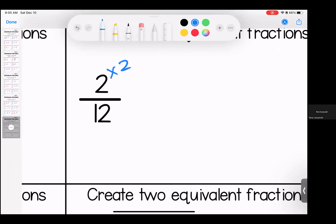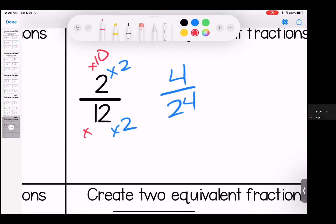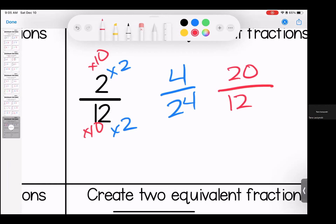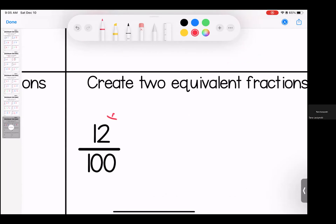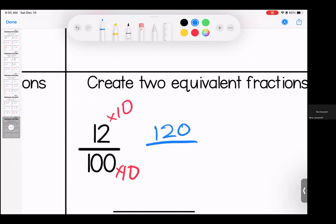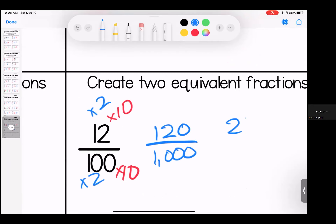Over here, we're going to keep it simple because we have a 12. Two times two is four, twelve times two is 24. Let's go crazy with our second one — let's do 10: two times 10 is 20, twelve times 10 is 120. Remember, 10 is our friend even with big numbers — when we multiply by 10, all we're doing is adding a zero. Twelve times 10 is 120, one hundred times 10 is 1,000. It's still equivalent. Let's also do a two: twelve times two is 24, one hundred times two is 200.